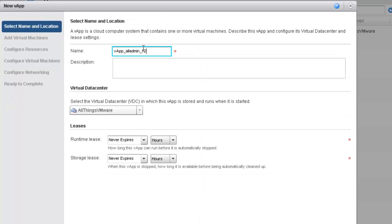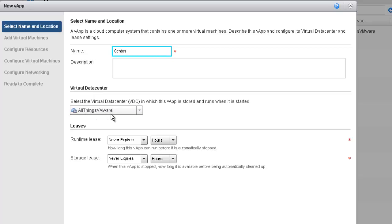I'm going to assign my vApp a name — I'll call this one CentOS. I can give a description but I'll leave it blank for now. I'm going to assign this vApp into the virtual data center All Things VMware. I'm not going to set an expiration date or lease time for this vApp, so I'll leave those settings alone and click Next.